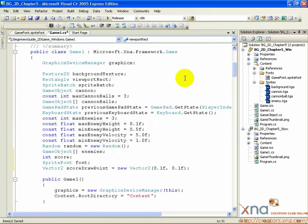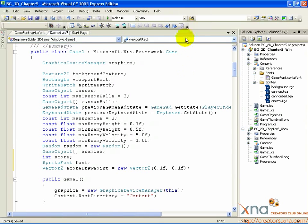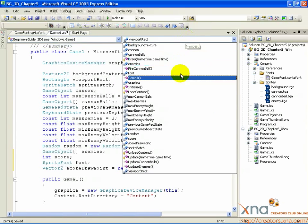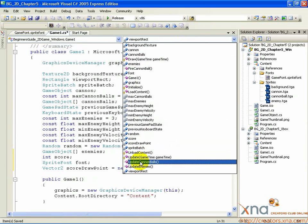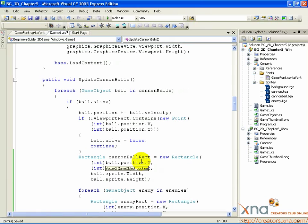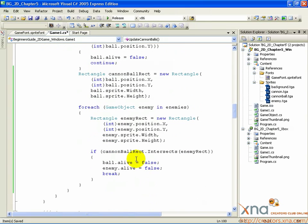The collision code occurs in UpdateCannonballs, so let's go there using the Method Selector. Find the code that tests the intersection between a cannonball rectangle and an enemy rectangle.